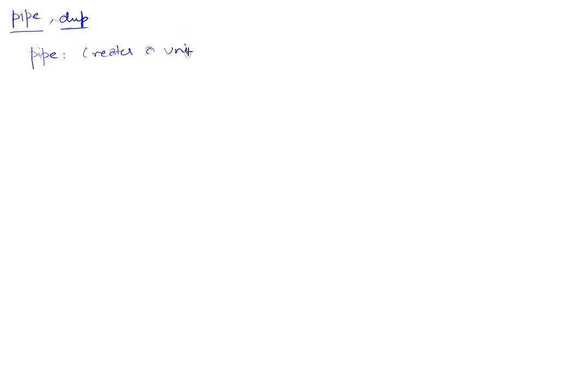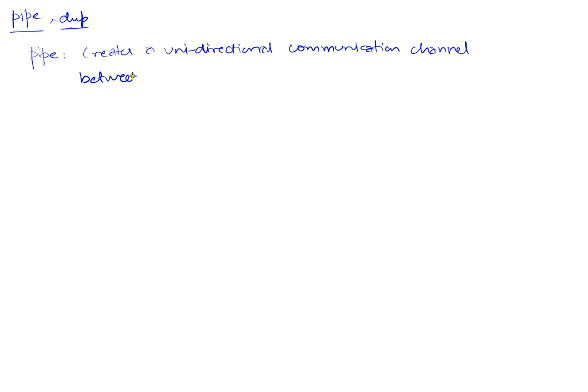In this video I will discuss the workings of the PIPE and DUP system calls. PIPE creates a unidirectional communication channel between two related processes. By related we mean they have either a sibling relationship or a parent-child relationship.